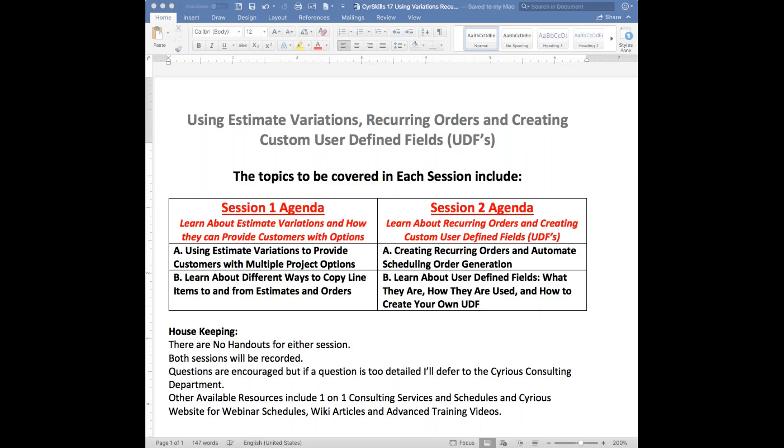Good morning, everybody. This is Paul Crammey. Welcome to our session today. As you can see from the agenda on the screen, today we're going to cover mostly talking about variations.